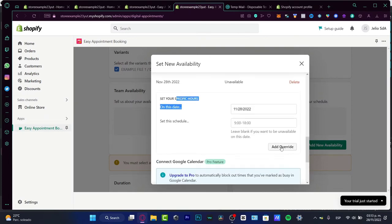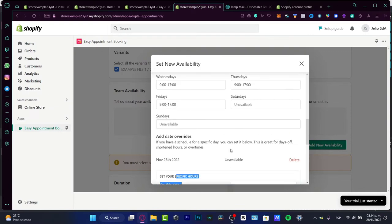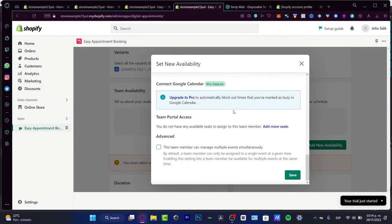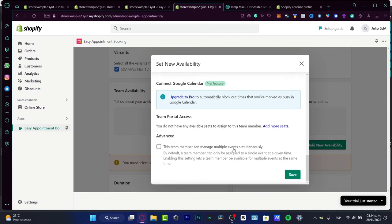If you want to connect the Google calendar, you can do that, but you need a pro feature. I don't want to focus here. I think it's more than enough that I have the easy appointment section. So I just want to save.